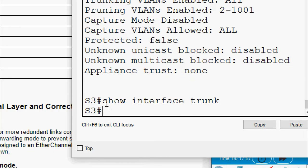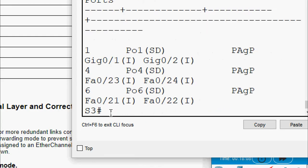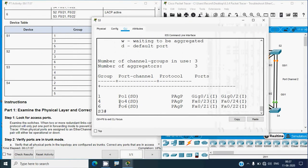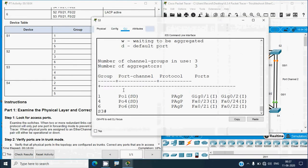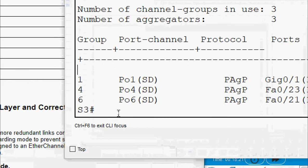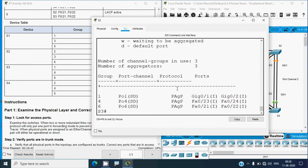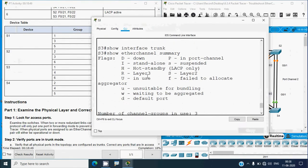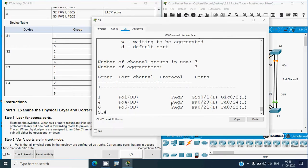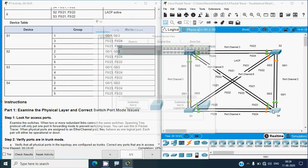Running 'show interfaces trunk' on S3 shows no port channels configured as trunk. Running 'show etherchannel summary' shows groups 1, 4, and 6 exist on S3, but the ports show 'I' meaning standalone - there are problems with the port channel configuration on S3 as well. We will now go to S4 to verify.